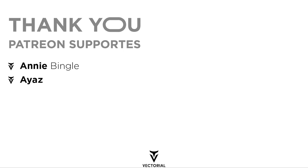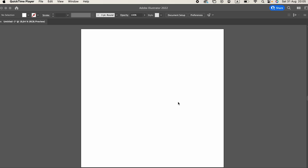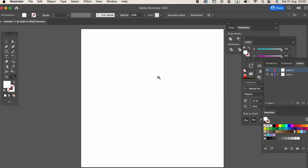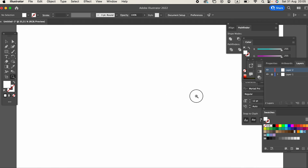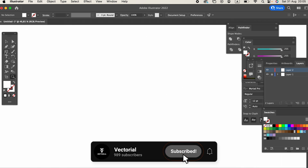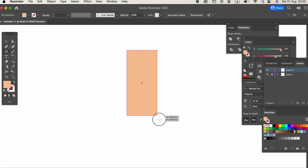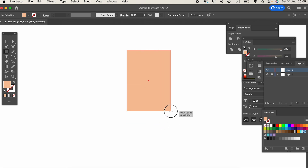Before we get into the video, I want to thank our Patreon supporters. By clicking on the first link in the description, you can access our Patreon account and subscribe to any monthly package you want. This way, you can have your name displayed at the beginning of the videos, download the vectors for free, access exclusive videos, and benefit from other features.